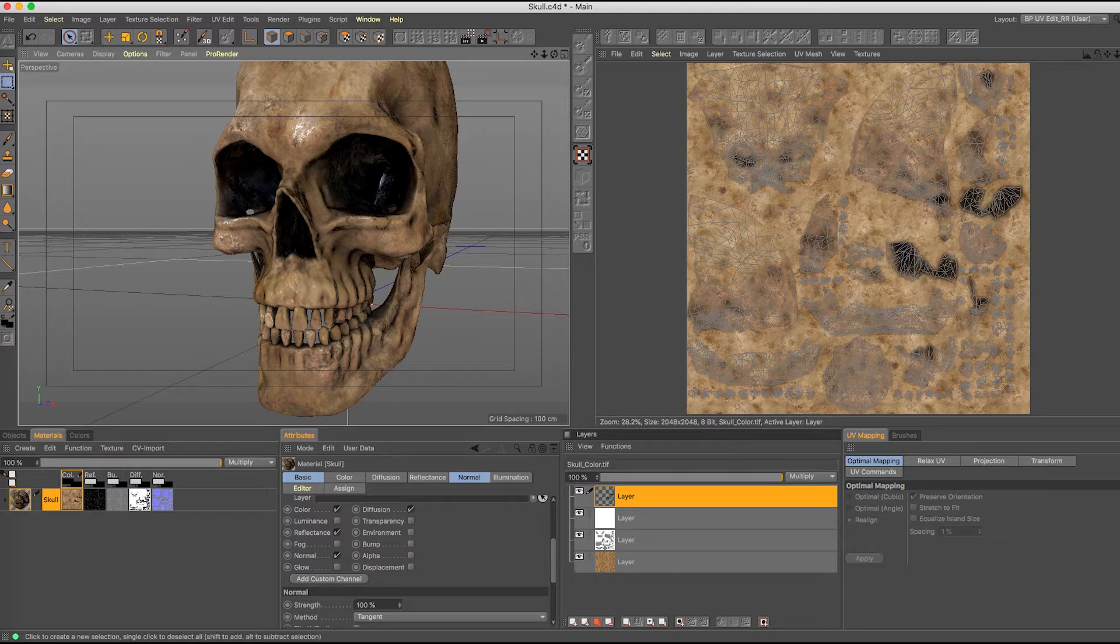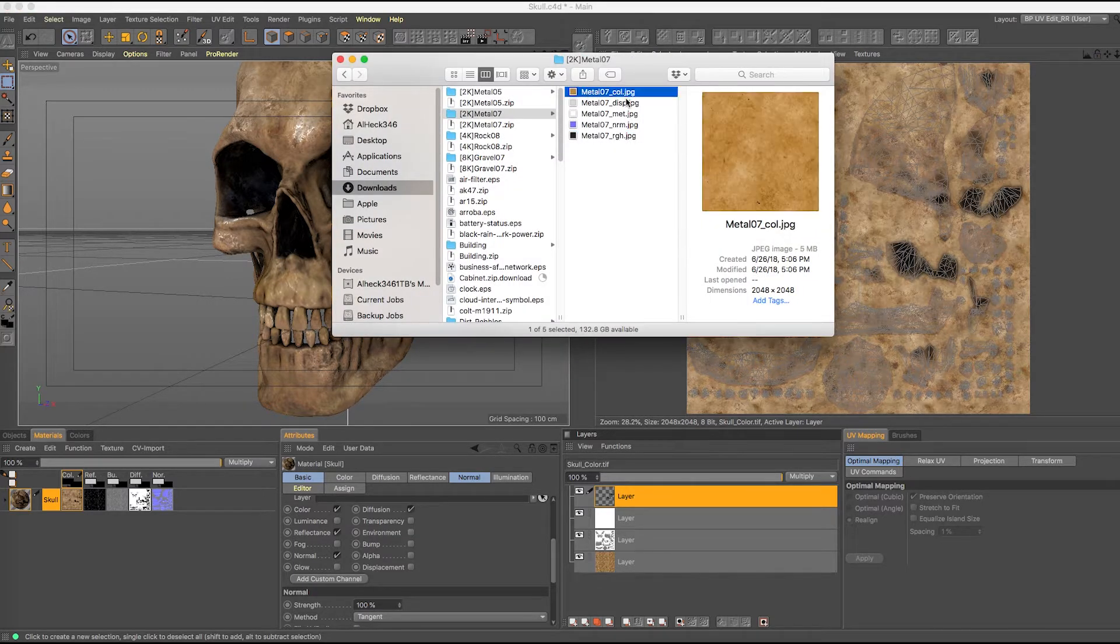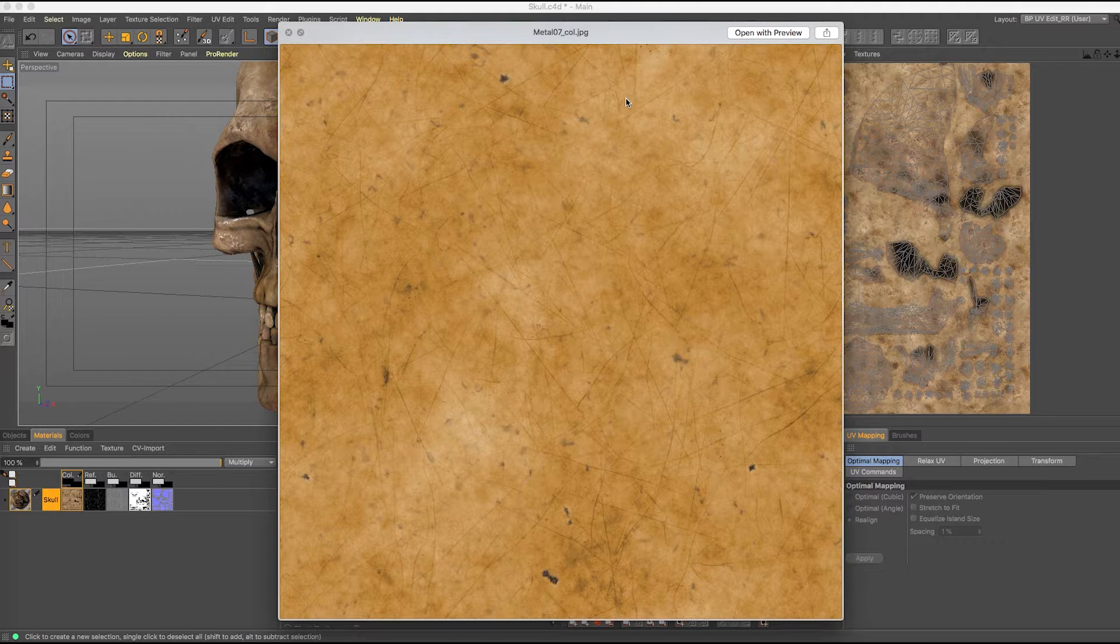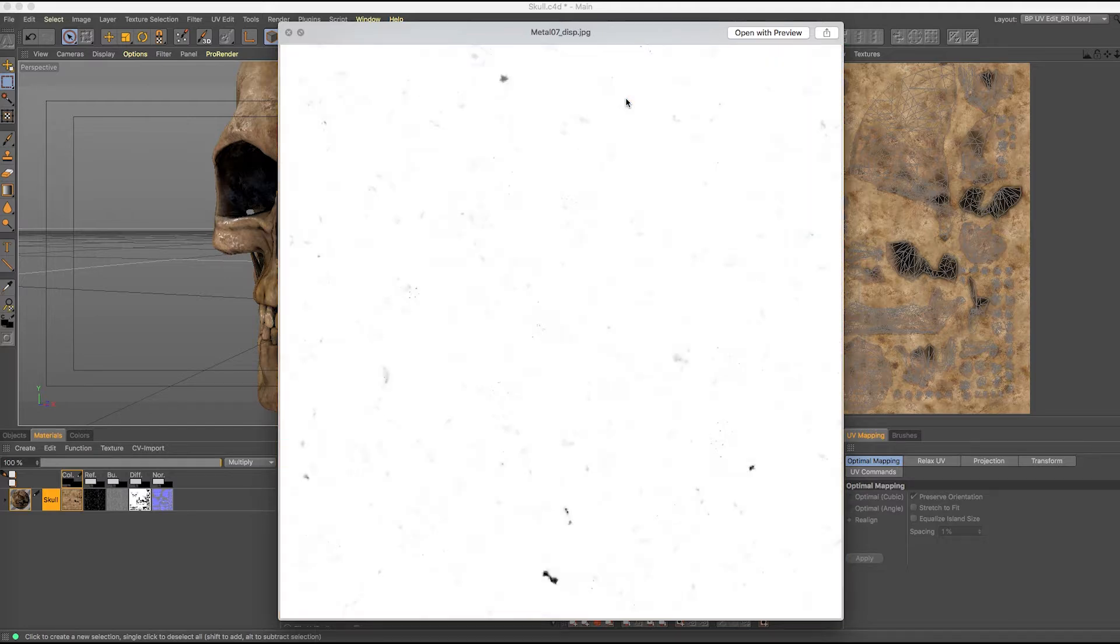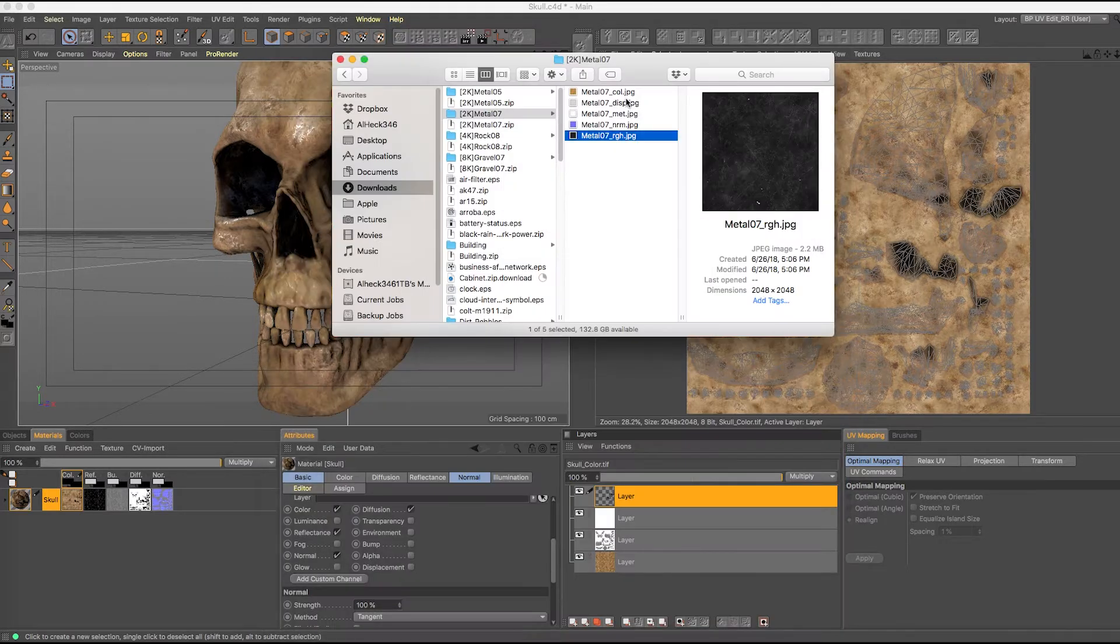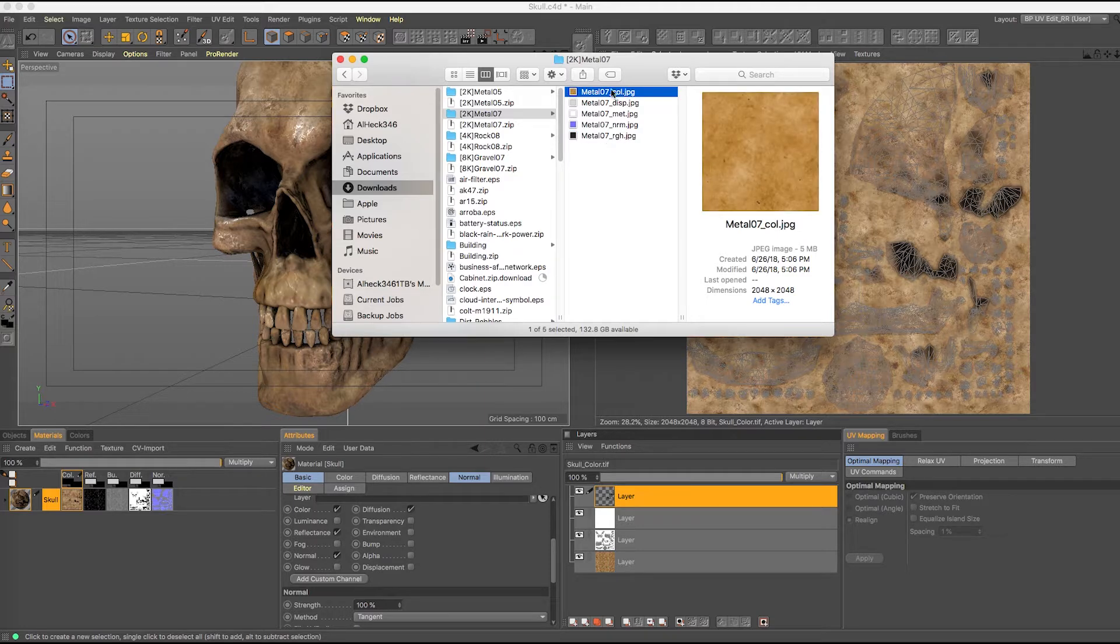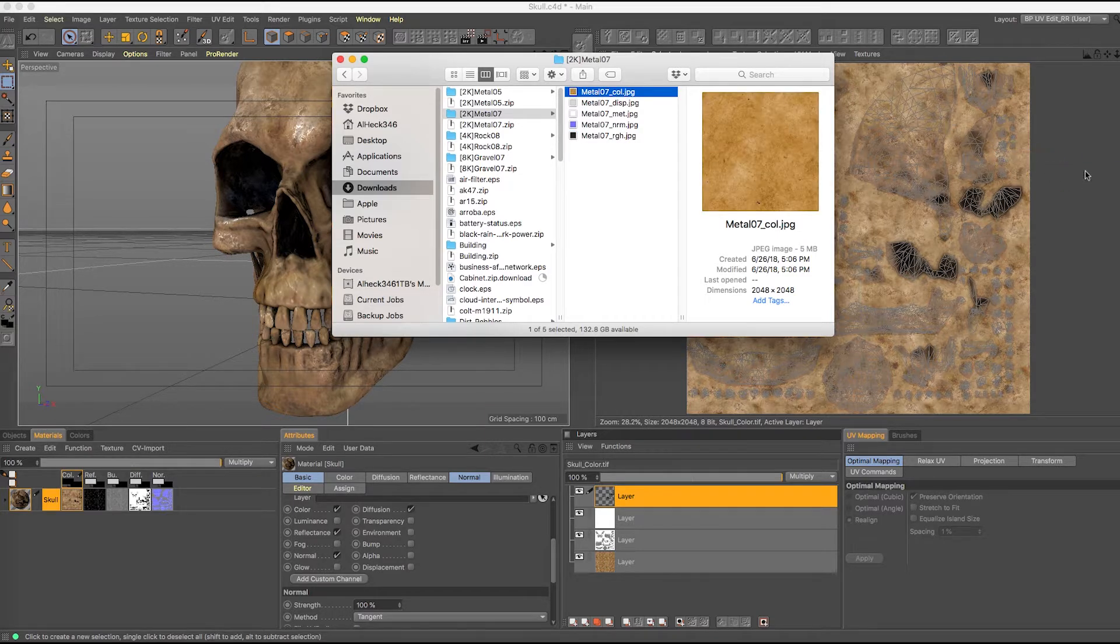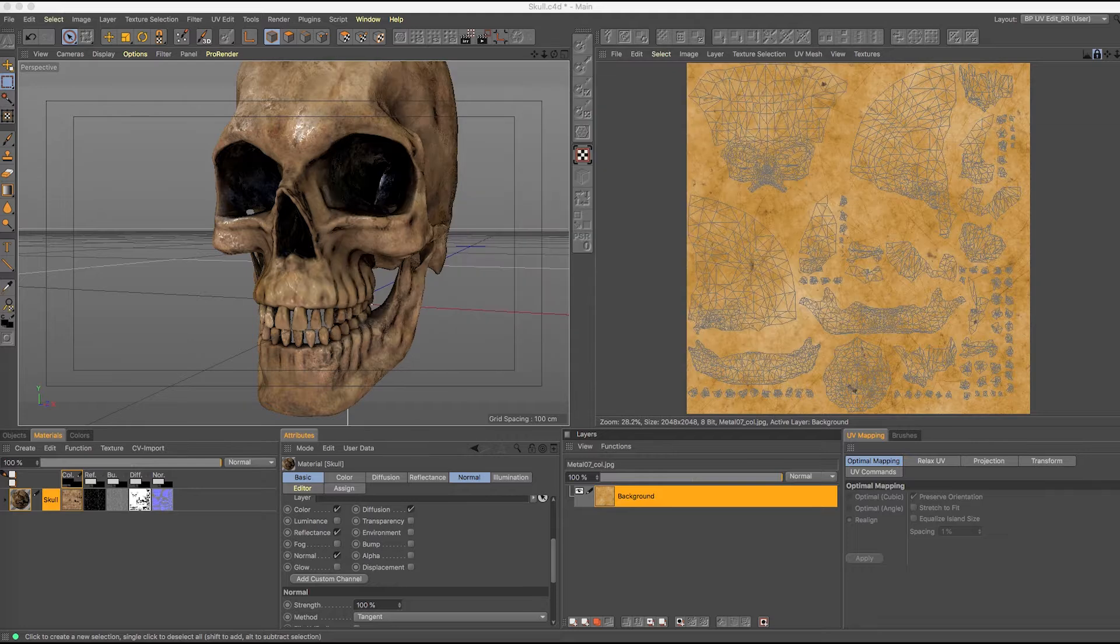So the first thing I'm going to do is I'm going to find a gold metal. And I found one online, and here's the color, and we got our displacement, our metalness, our normals, and our roughness. So I want this color.